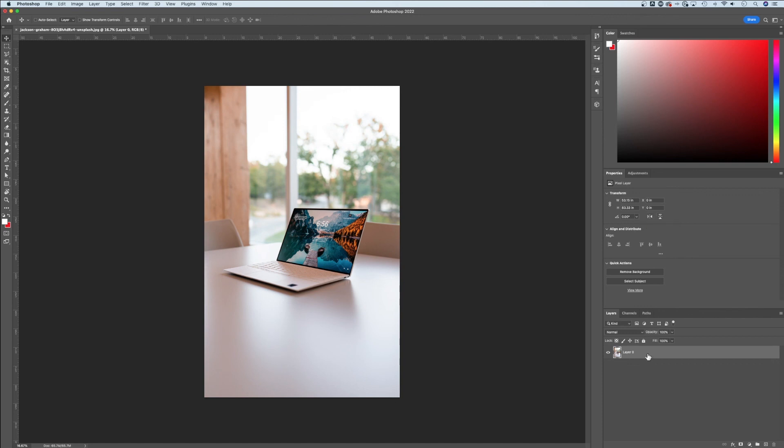Now that will flip whatever layer you have selected. So just because you see it on top doesn't necessarily mean that's what you are flipping. Make sure you have the specific layer selected, and that's how you flip an image here in Adobe Photoshop.